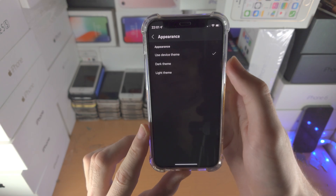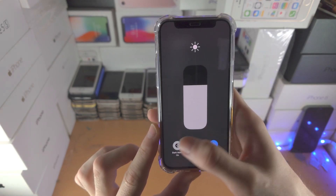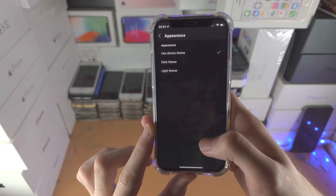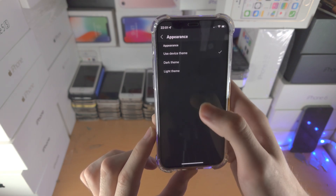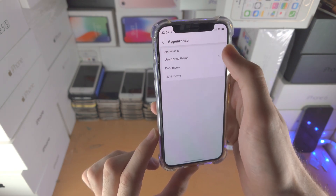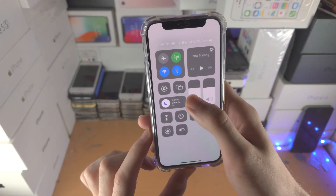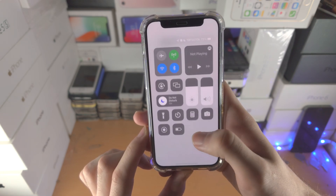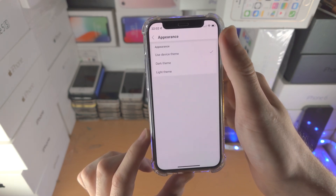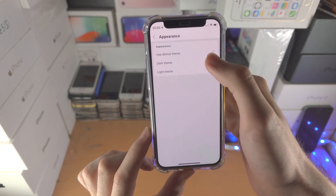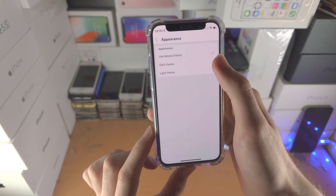You can also choose Device theme, which means the app will follow your device's dark mode setting — when you change dark mode on the device, it changes in the app. This time it didn't seem to work for some reason, though it usually does.